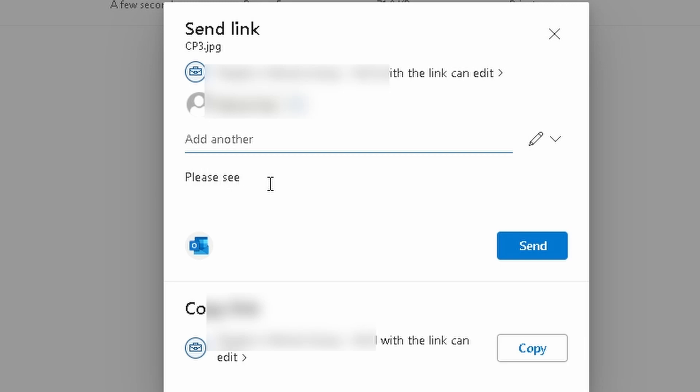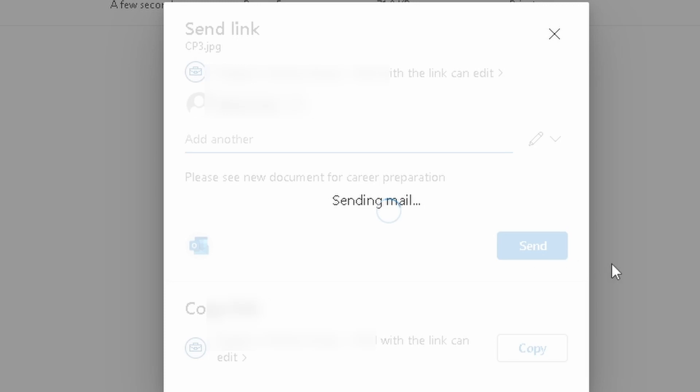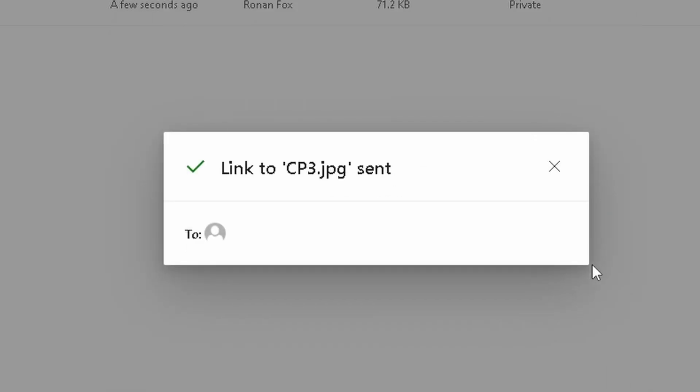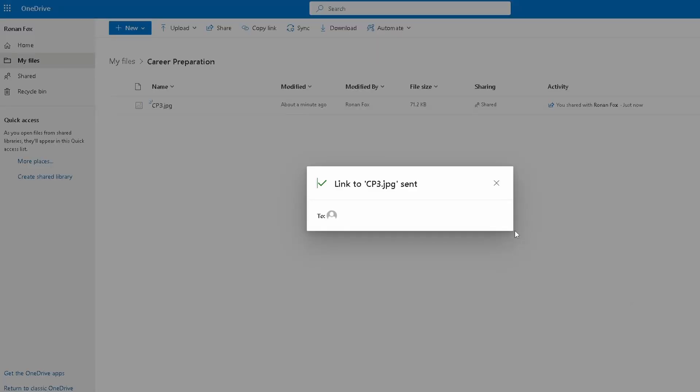Please see new document for career preparation. Hit send, and now I have shared that file with myself, but like I said, you can share it with anybody, and it is a really powerful way to share files and collaborate on different projects or documents.